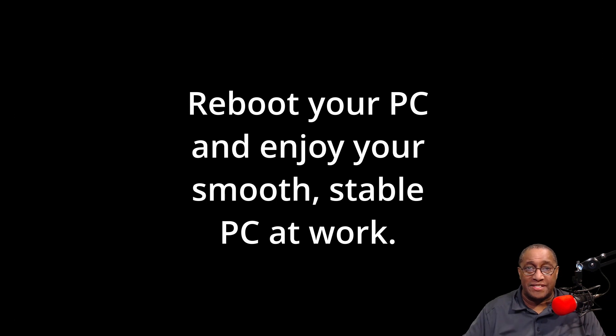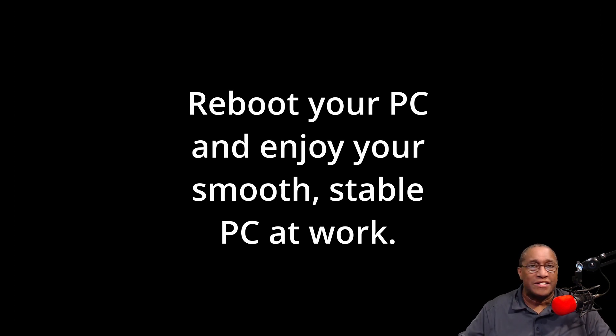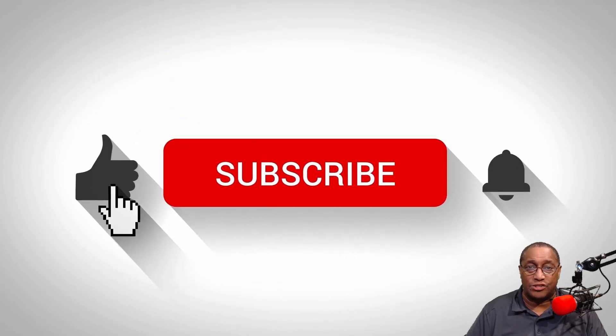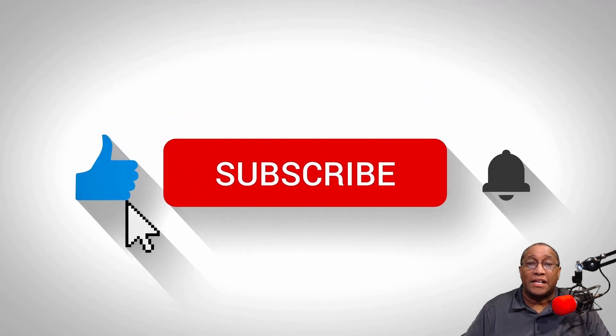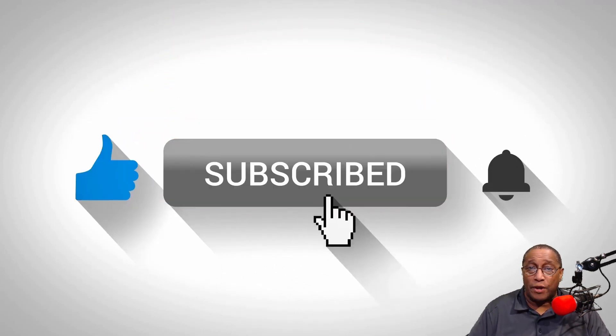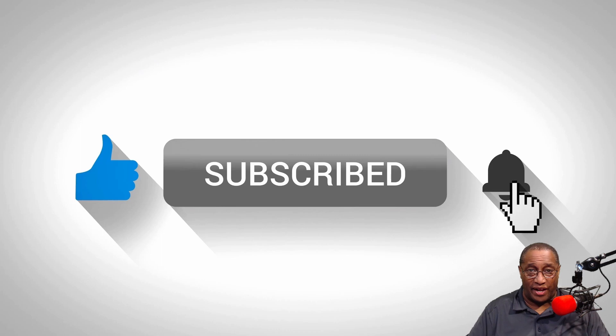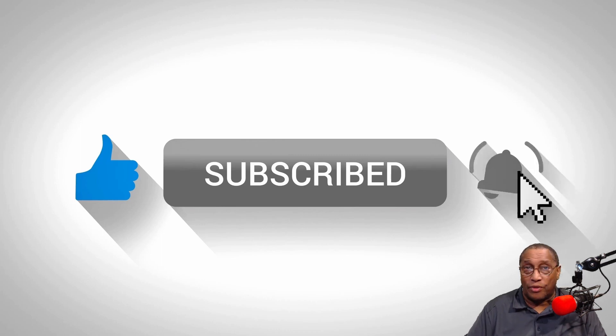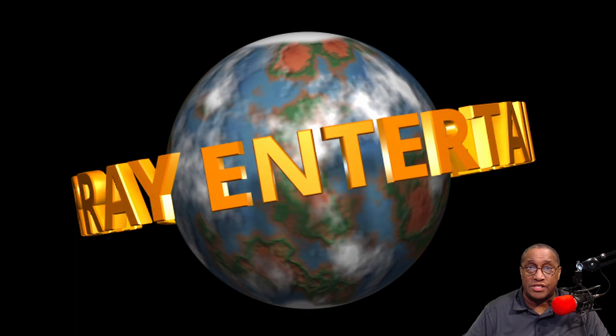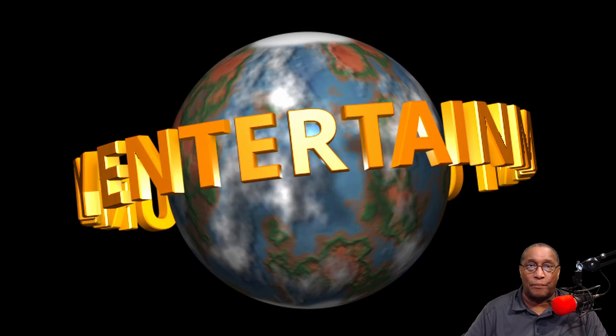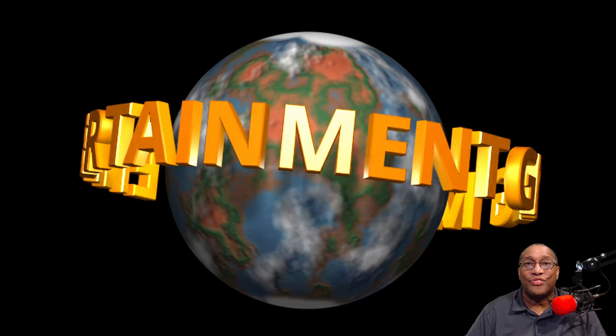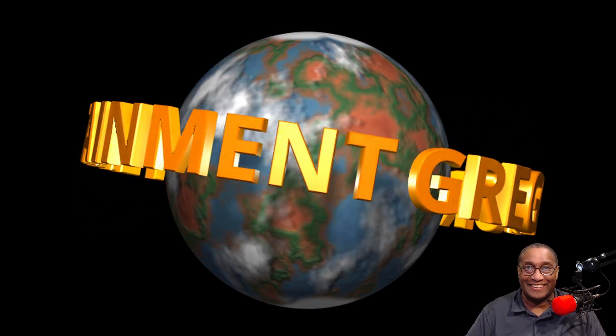Reboot your PC and enjoy your smooth, stable PC at work. If this video was helpful to you, please do me a favor. Click the like button. Subscribe to get my next video. Then click the bell icon to be sure you get all of my notifications as soon as I put up a new video. I'm Greg Murray. Thanks for watching.